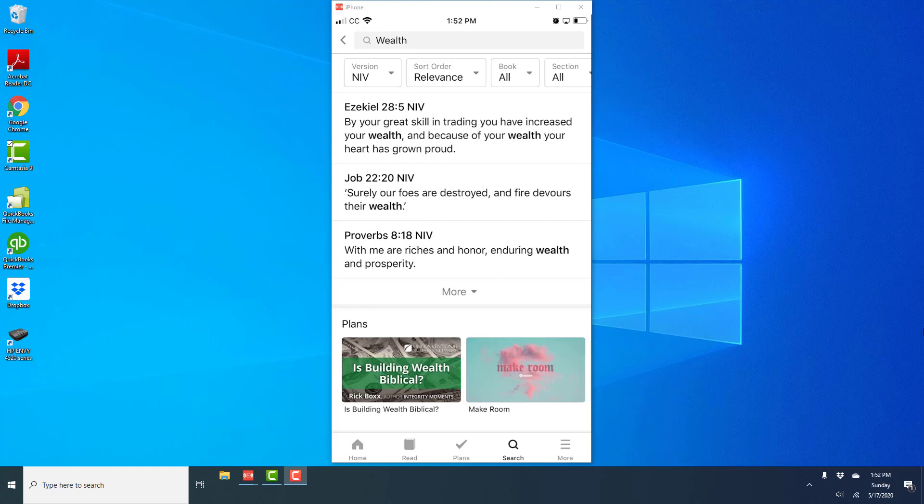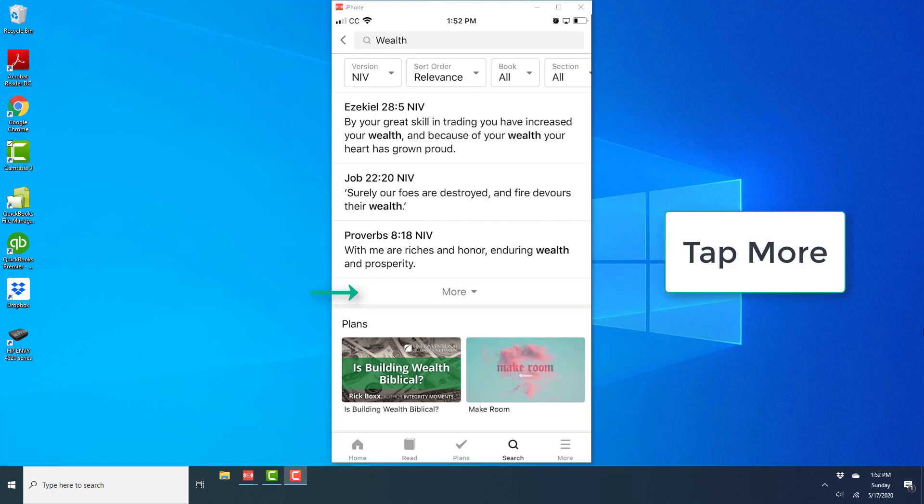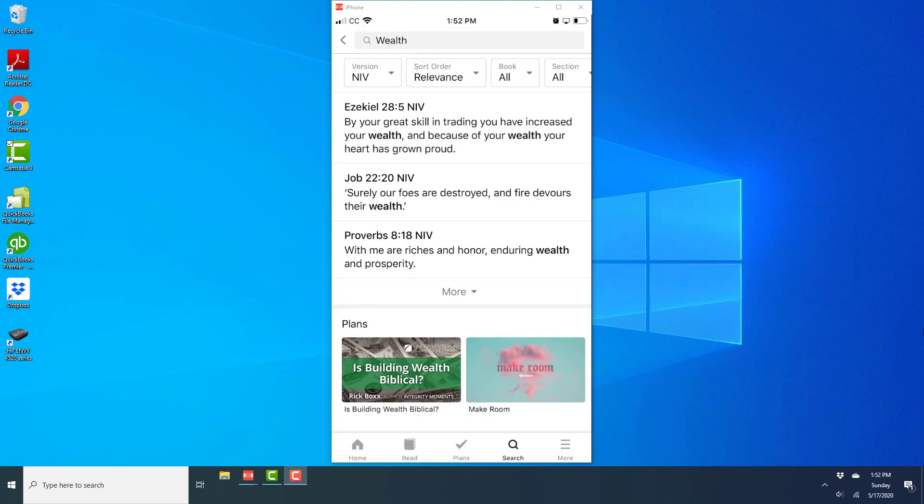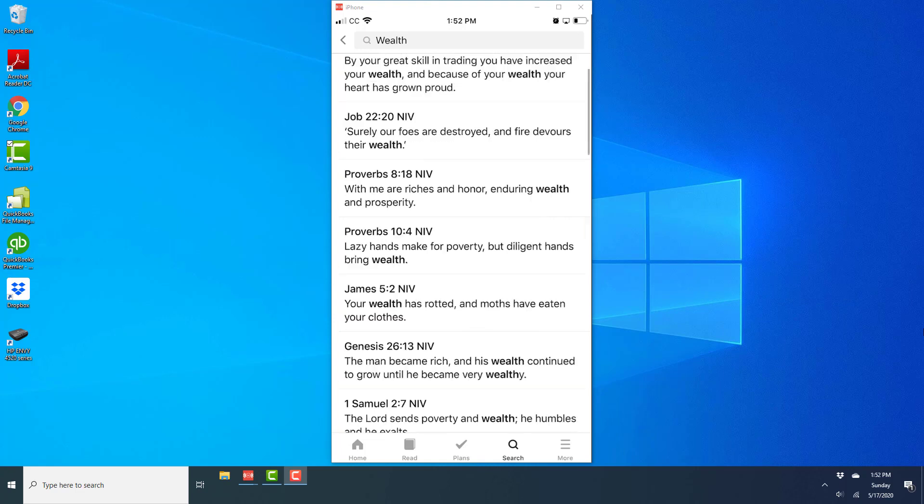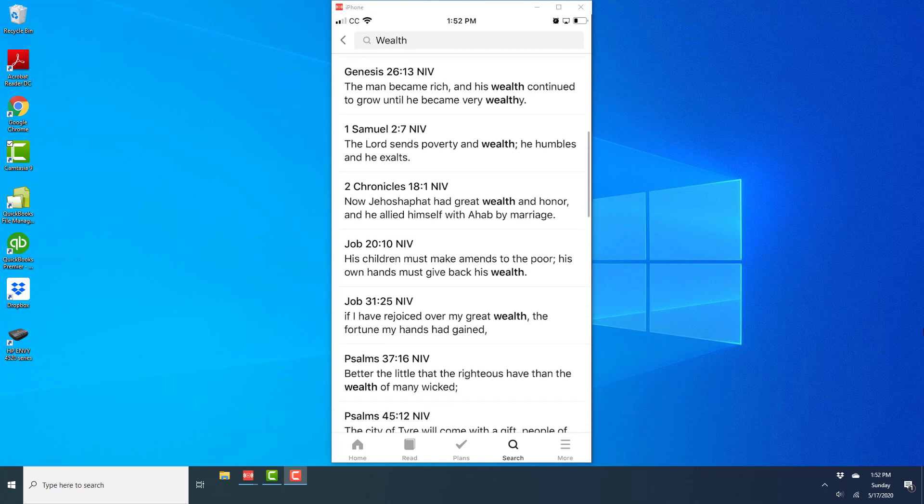Now you can see that Ezekiel, Job, Proverbs and if you want to see more, tap on more. And once you tap on more, that will give you all the verses where the word wealth is mentioned in the Bible.